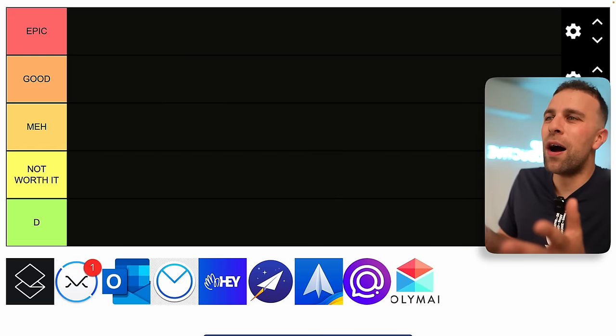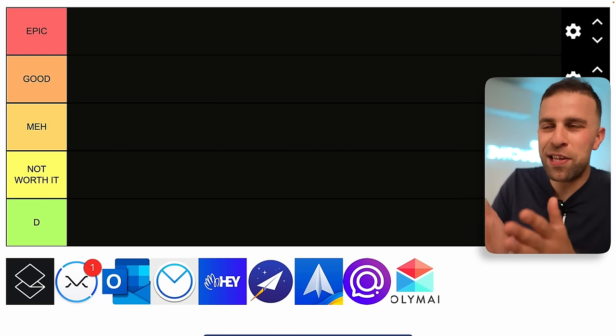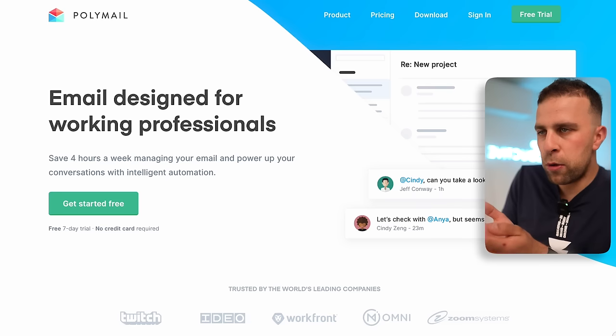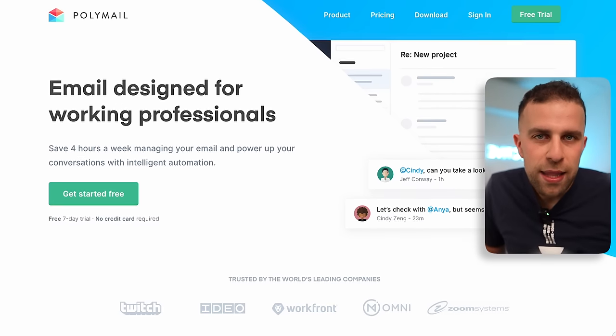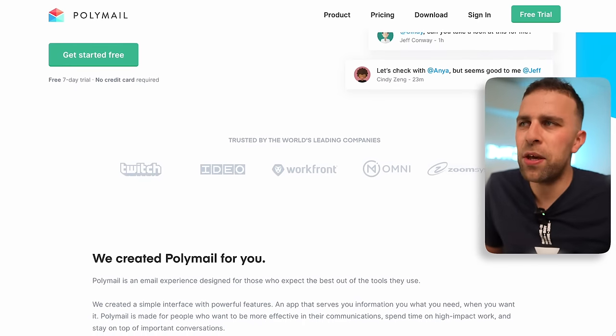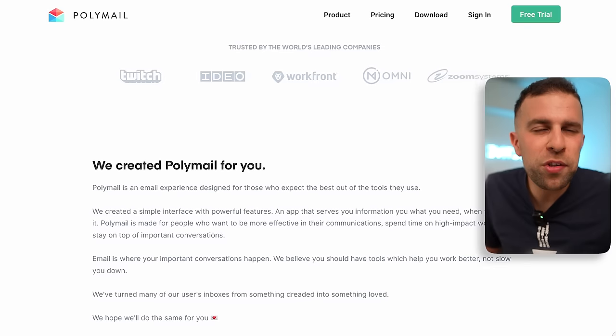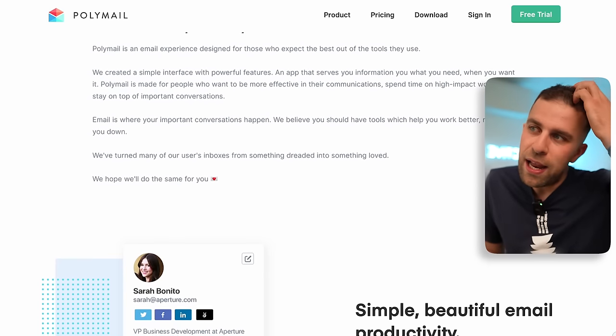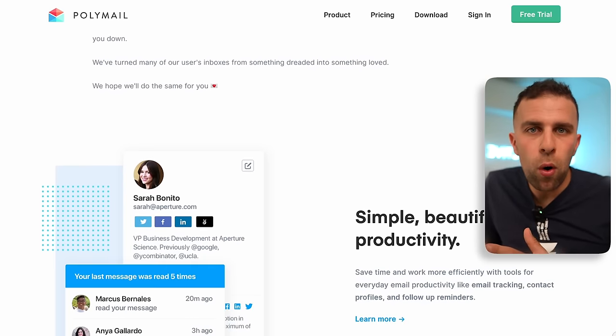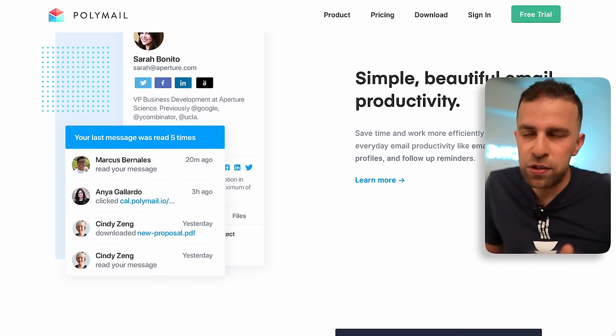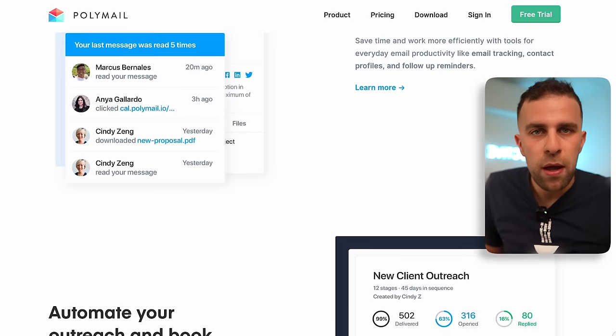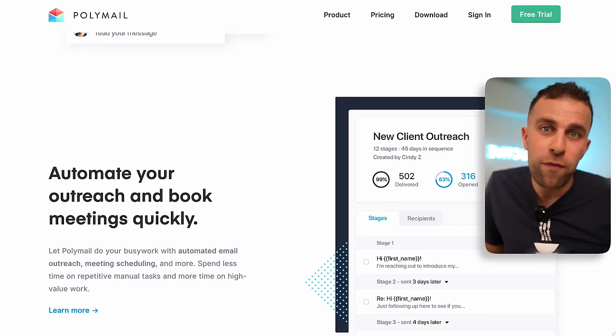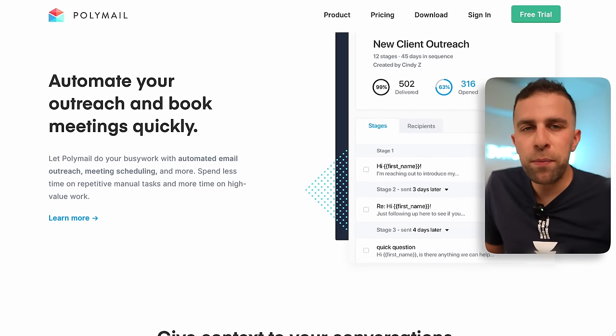So here we are with my tier maker. We're gonna start with Polymail. Polymail is an application that had a lot of popularity a few years ago, but it was more focused on teams. Now it started being much more of a let's compete with some of the more personal productivity email applications like Hey, like Spark, but then it sort of spiraled into becoming much more of a collaborative email experience.